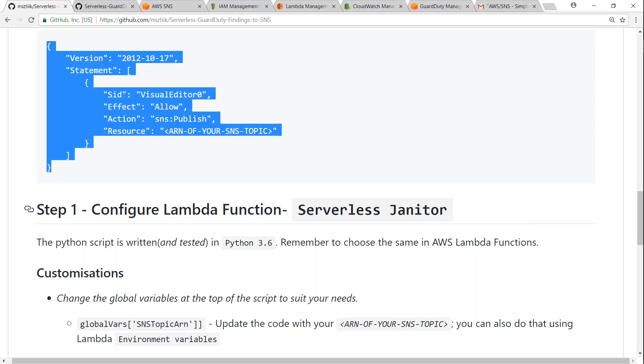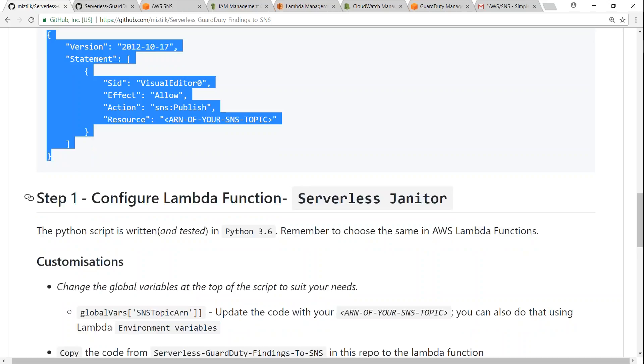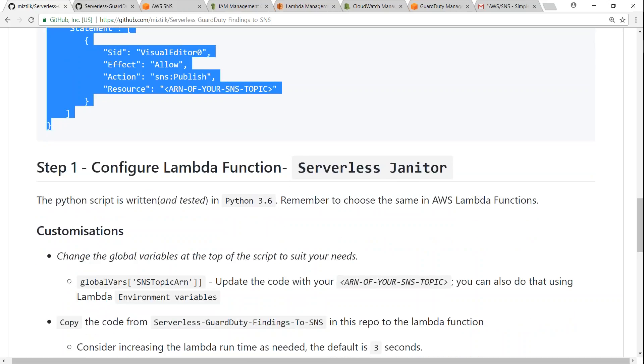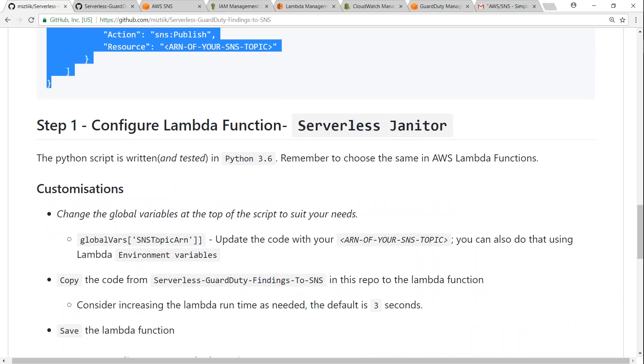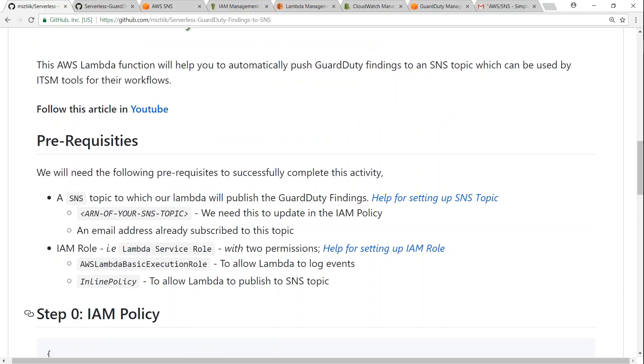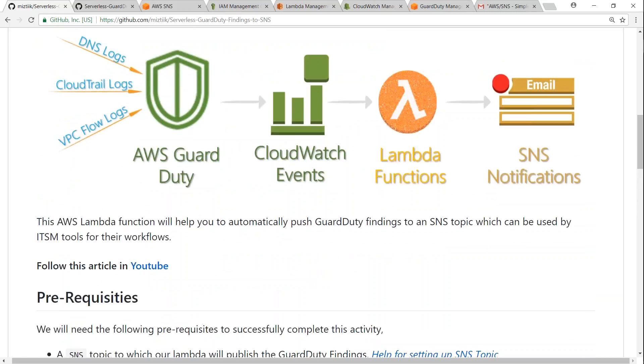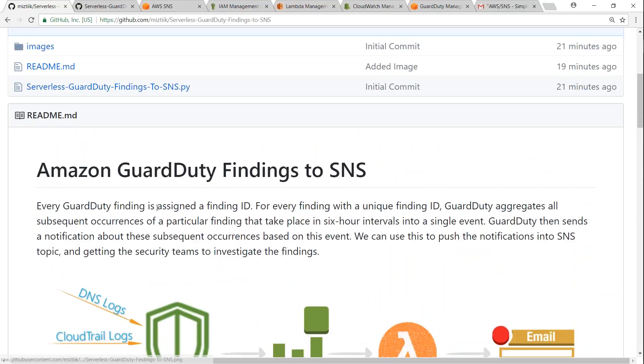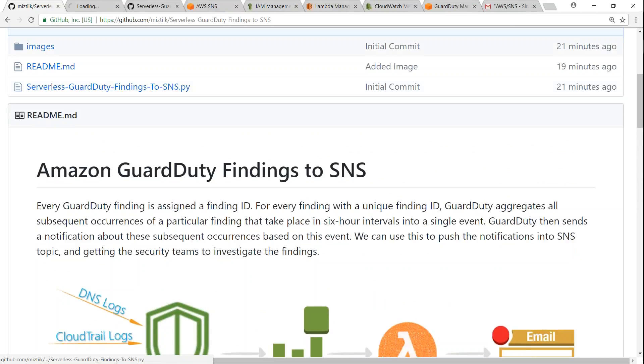So the Lambda function has a couple of configuration parameters. One is the SNS topic that you can customize so that it can push it to the particular topic where we just now gave the permission. And the code is as usual attached in this repository, so you can go ahead and open it.